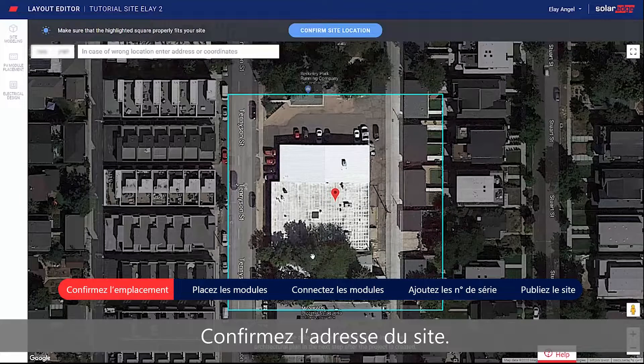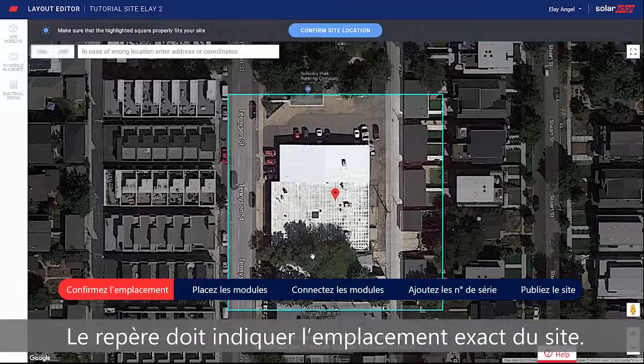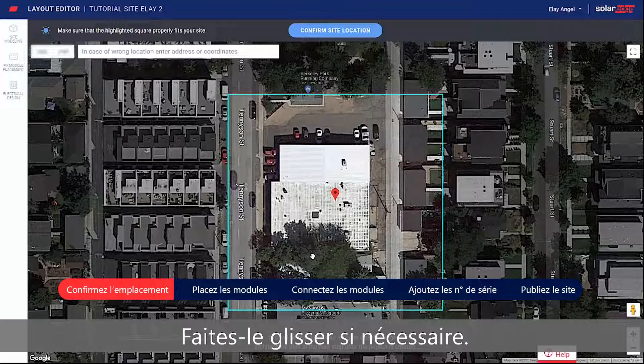Start by confirming your site address. Make sure the pin indicates the exact site location, or drag it if necessary.